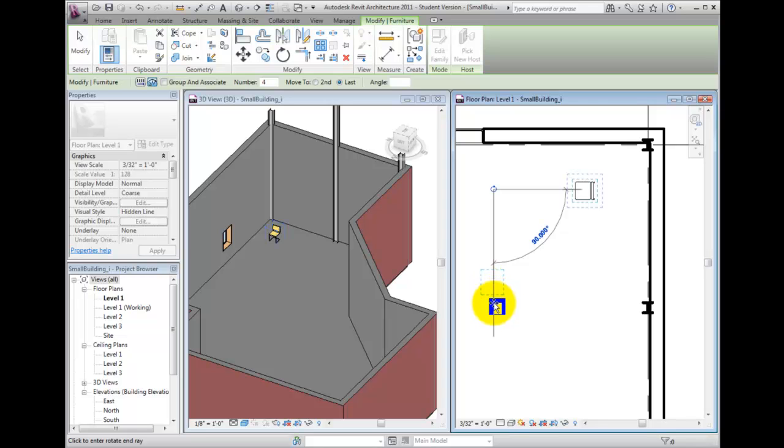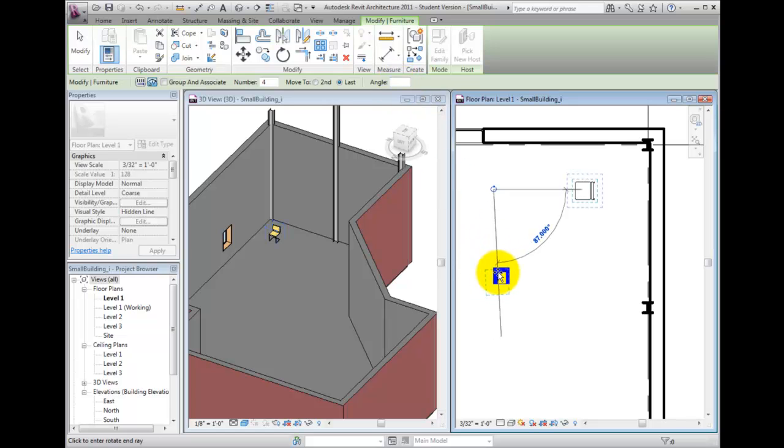Notice that you can also type a specific angle value in the angle field on the options bar, in which case you don't have to click to specify a starting and ending ray. Positive angle values rotate in a counter-clockwise direction.